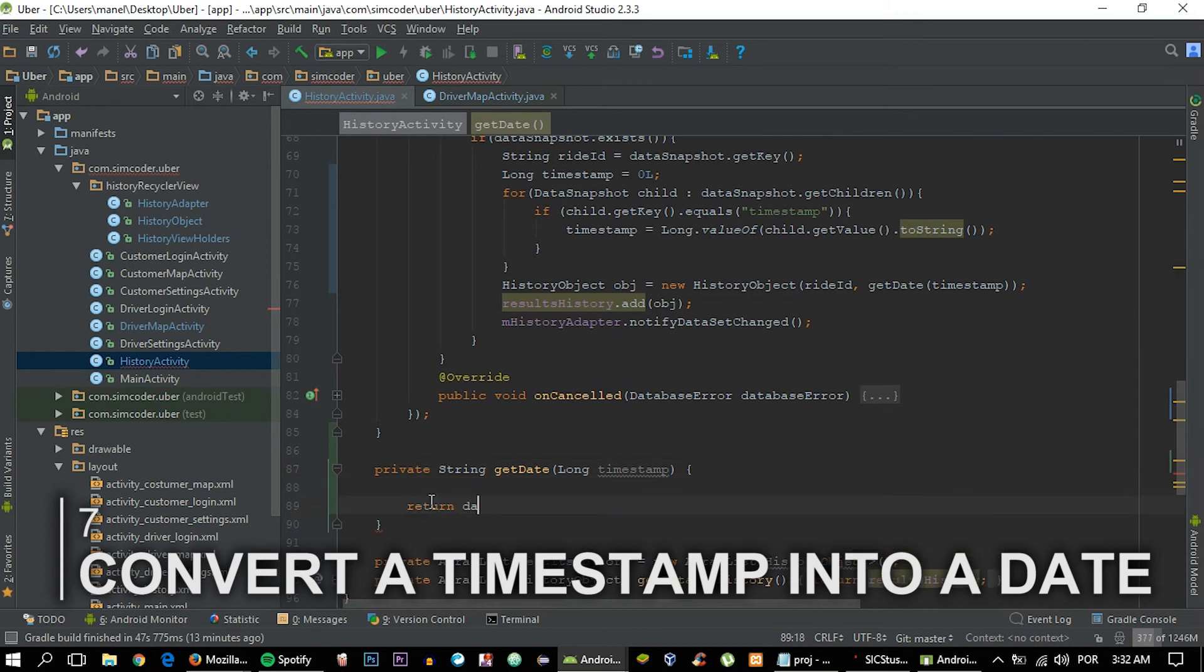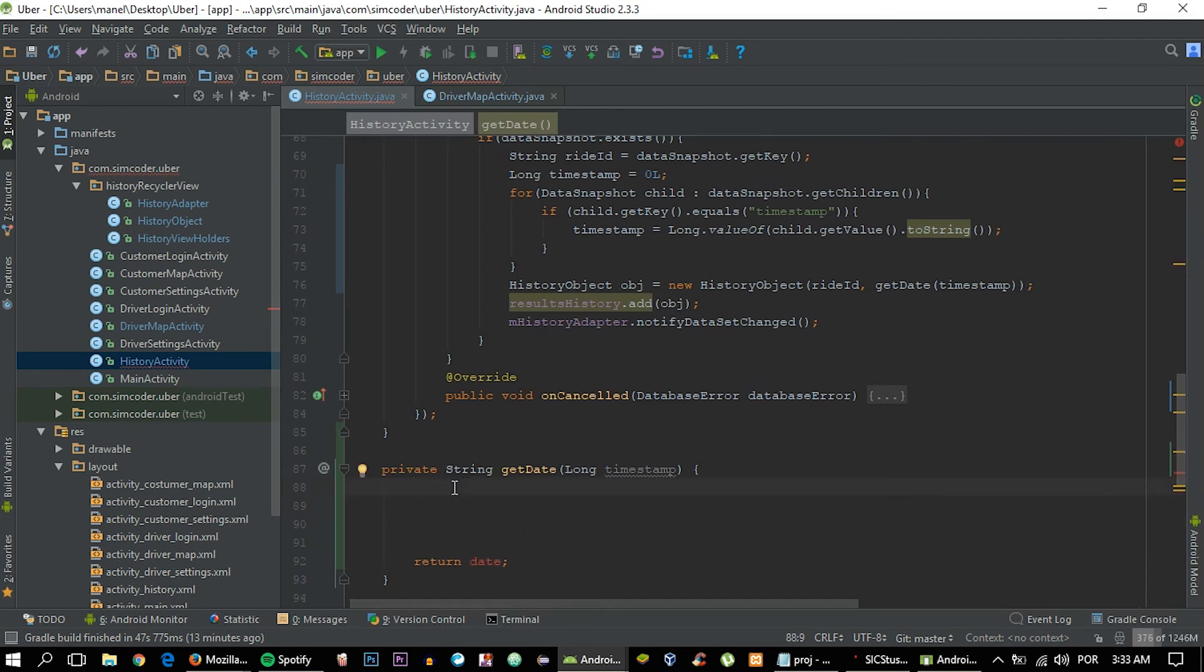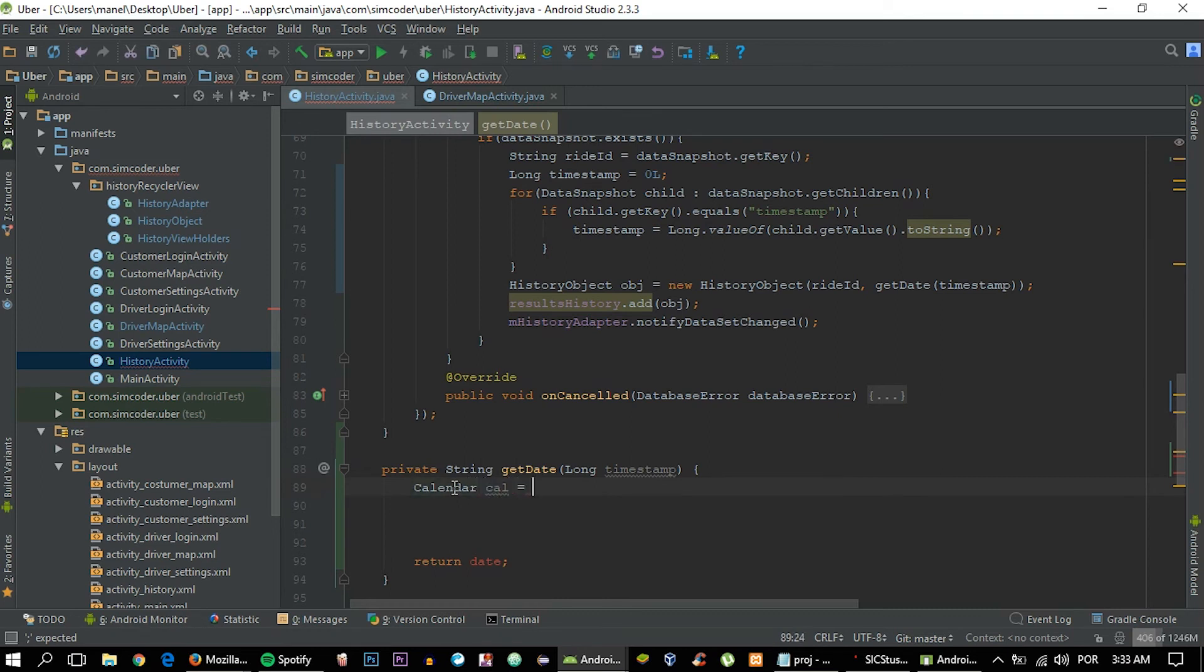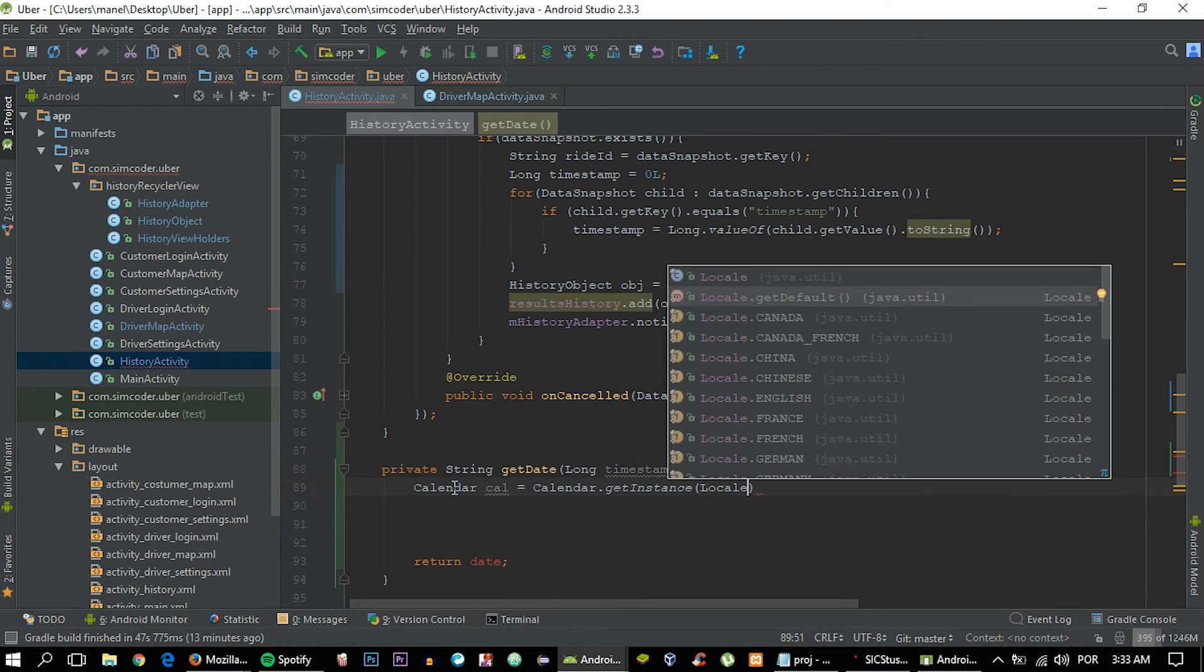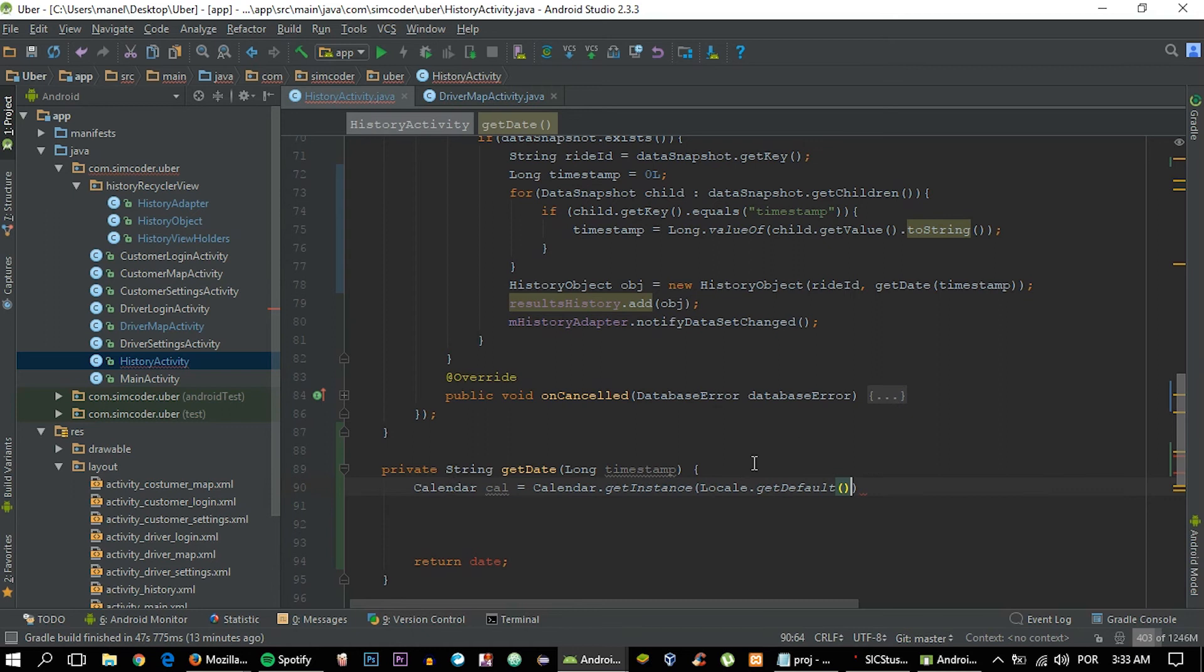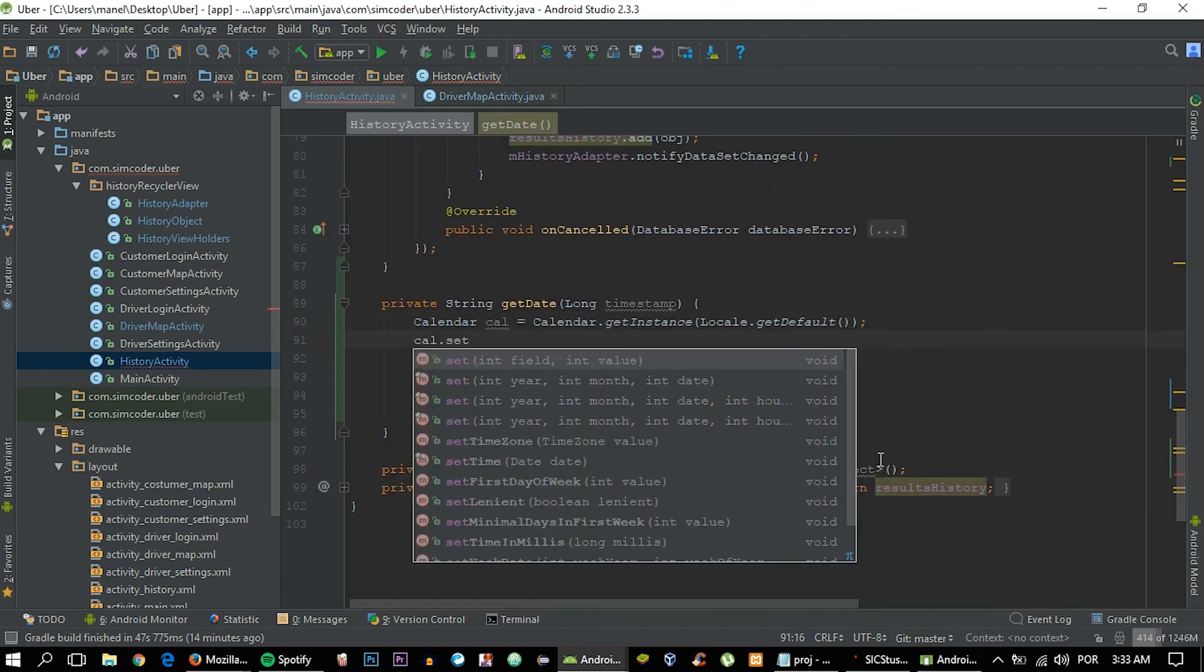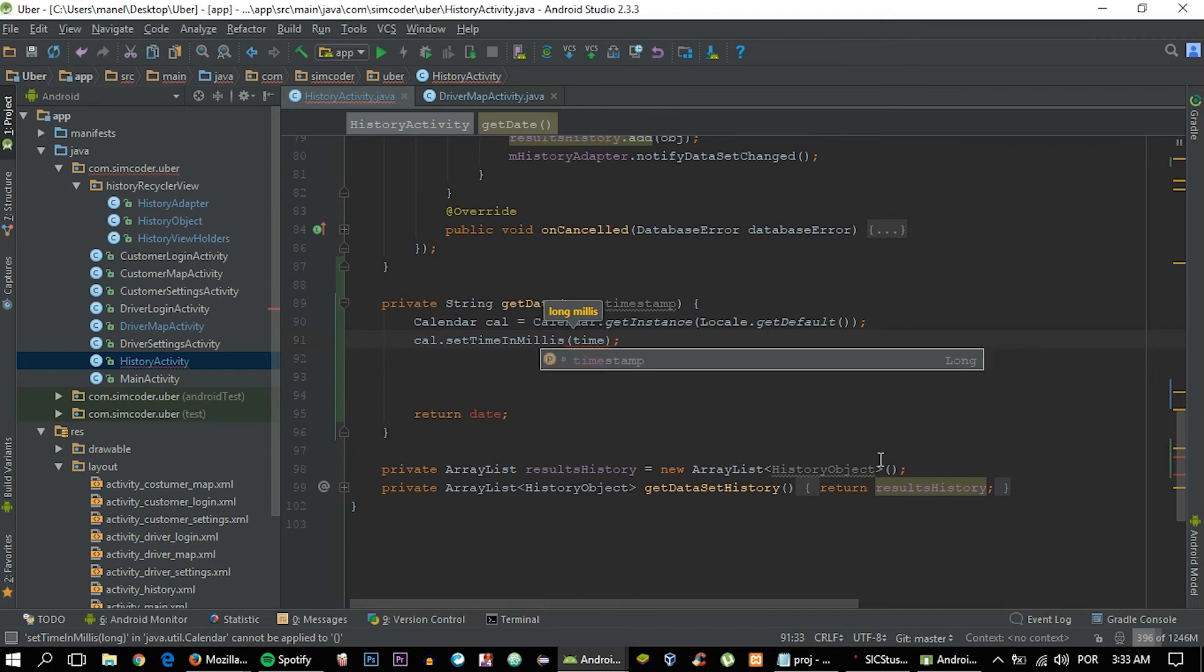Now we're going to convert the timestamp into a date that the user can comprehend. Let's create that function. Let's return a variable of type date. The first thing that we've got to do is to get an instance for the calendar, and that will allow us to actually move on and get the dates from it. Import that, call it cal, and then say Calendar.getInstance with locale. This is the location of the user, so we can get the default, which is right here. This will give us the phone's locale at the moment, and this is to get the time zone that he's in.